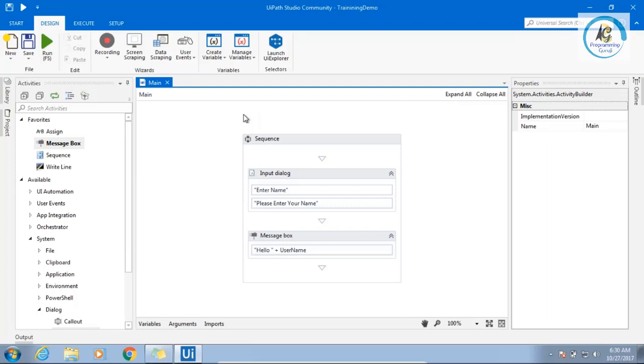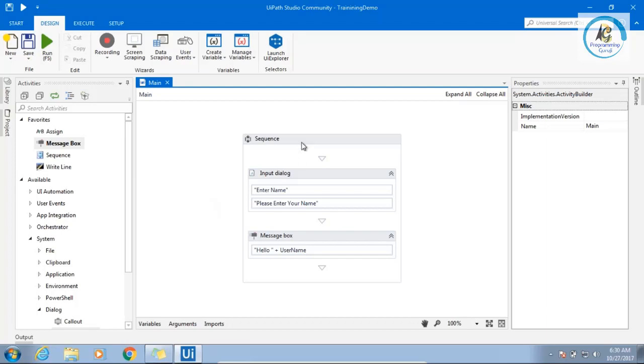Any doubt? Here, everything we will call it as controls like activity. Input dialogue, message box, this is all our activity. This sequence is like a container, right? Sequence is a container. 100% correct. Sequence is a container.